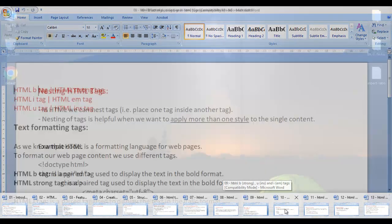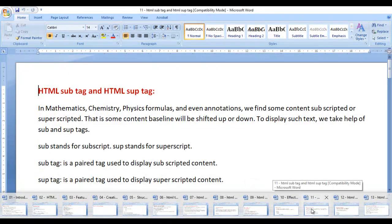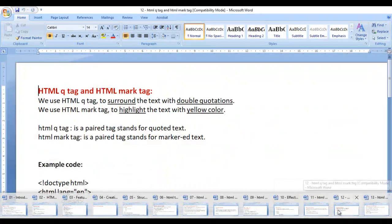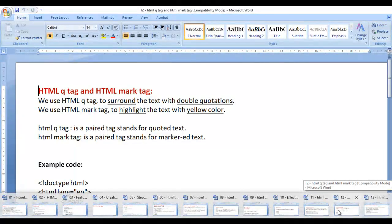We also learned about italic and underline formatting, how to nest HTML tags, how to subscript and superscript text, how to surround text with double quotations, and how to highlight text with yellow color.